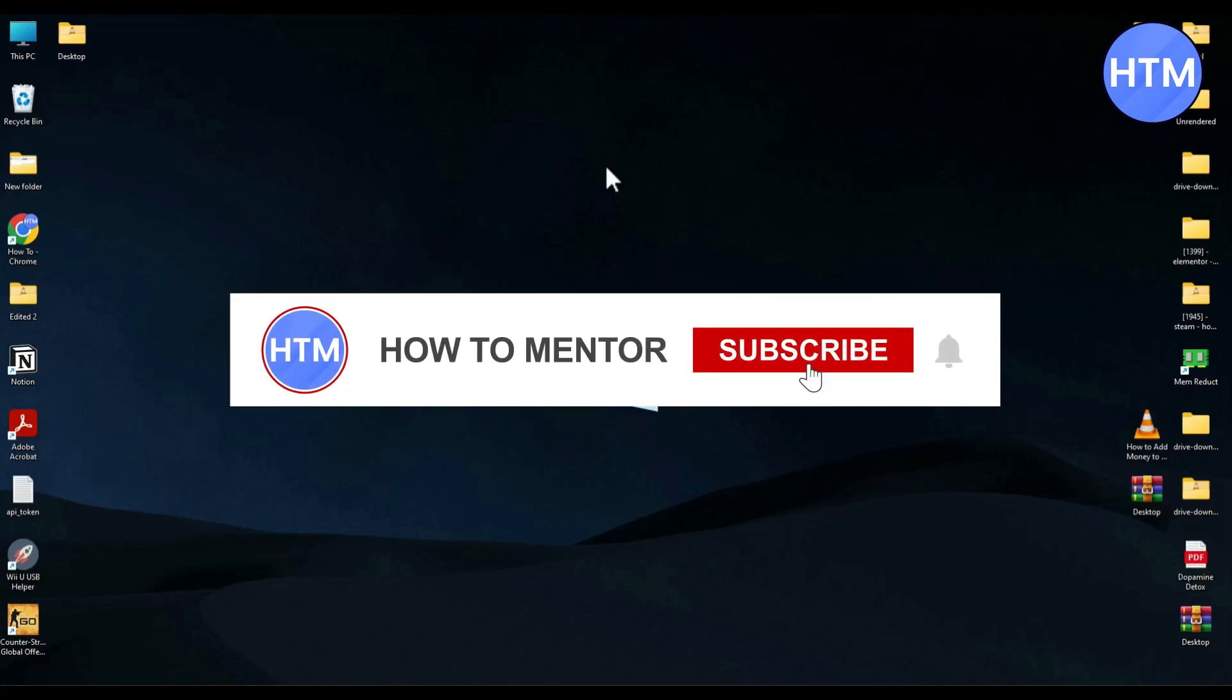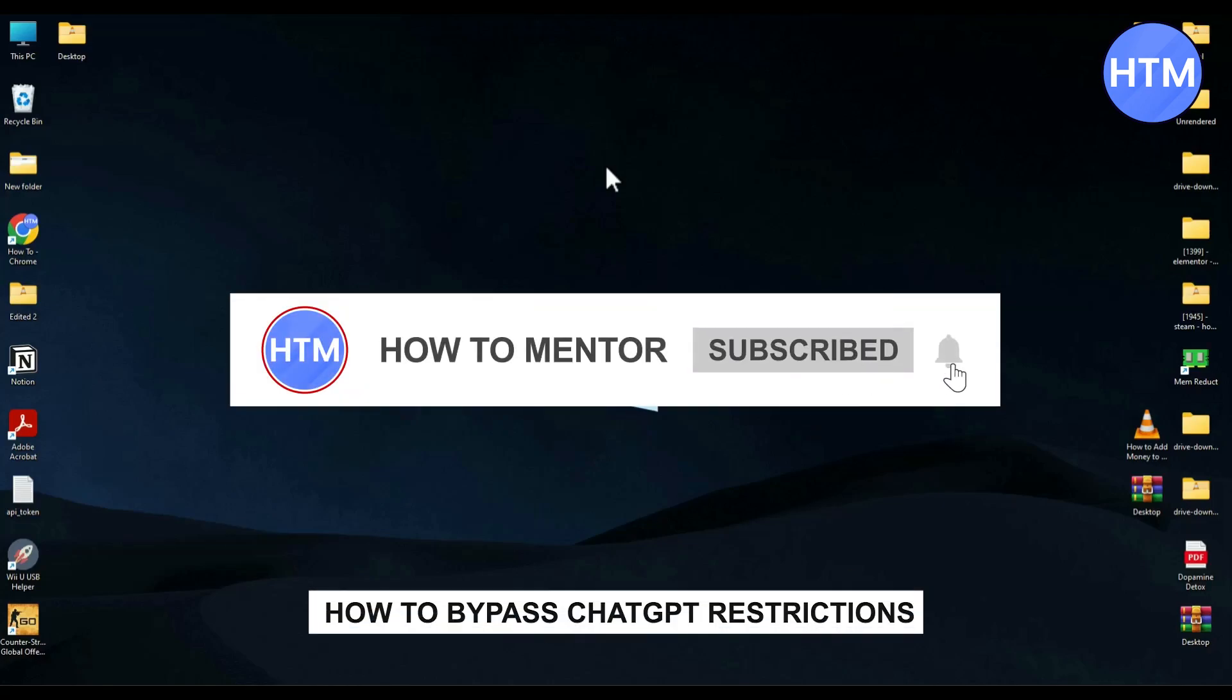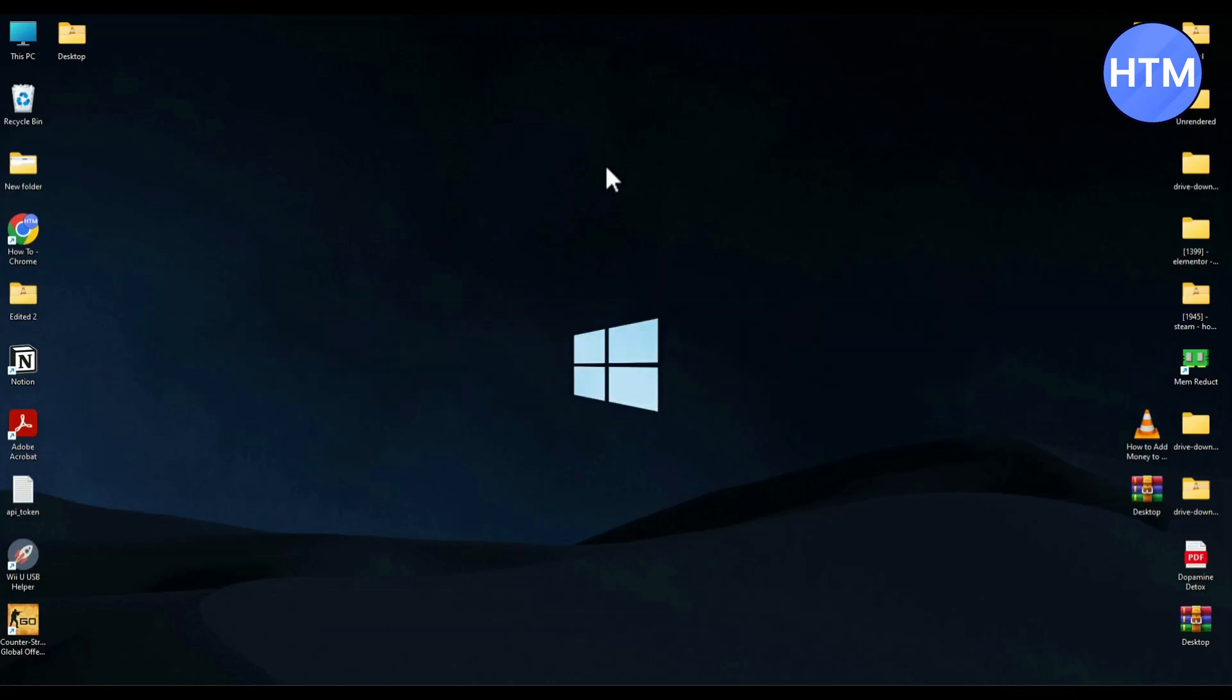Hello guys, so if you're looking to bypass the ChatGPT restrictions, if that's the case, you have come to the right place because today in this video, I'm going to show you exactly how you can do that.